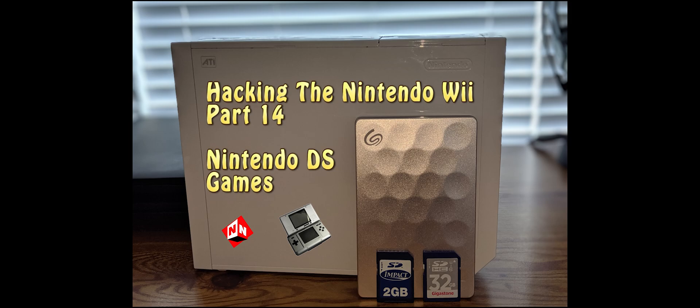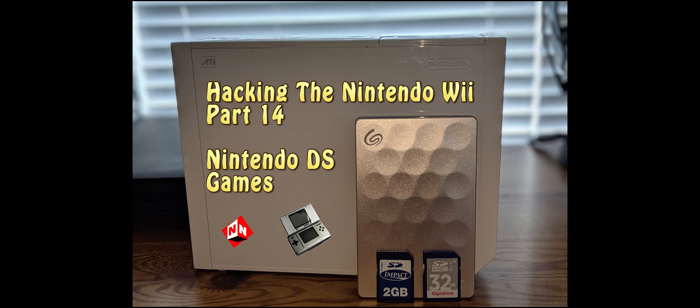Something very important to note about Nintendo DS games is that they don't play very well on the Wii. They're either very glitchy or they don't play at all, so keep that in mind when you're adding these games. I've left a link in the description below that will show you a compatibility list, so try and follow that if you can. Let's get started.